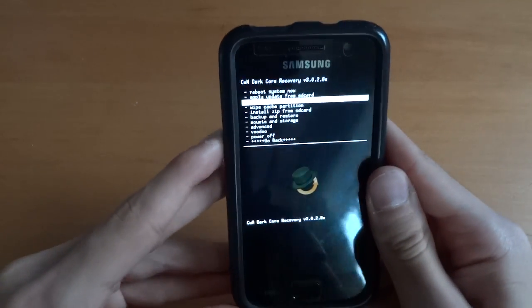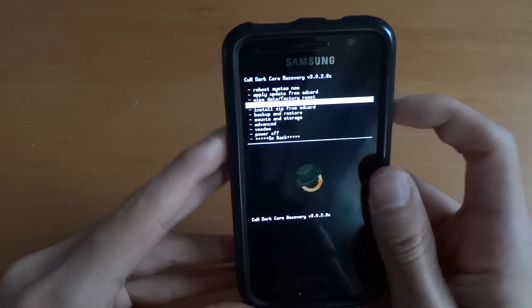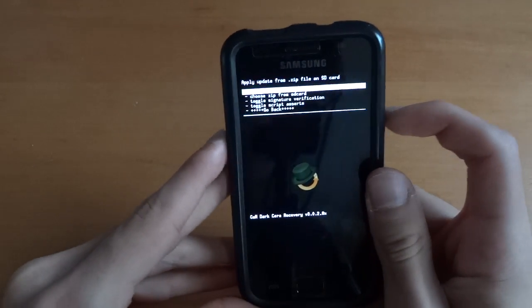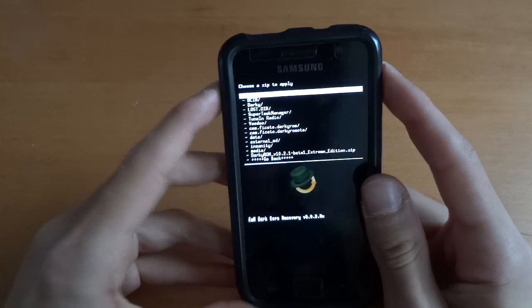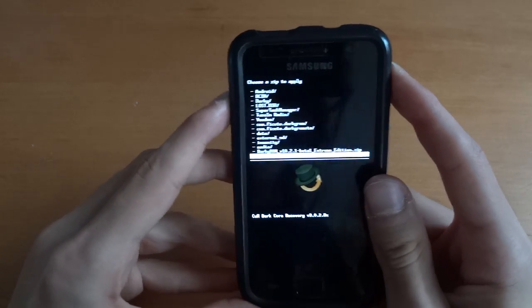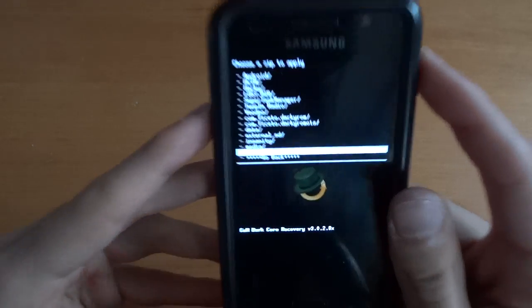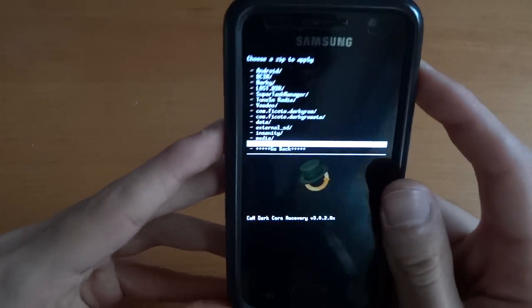Go install zip from SD card, choose zip from SD card and there you go. Just flash that.